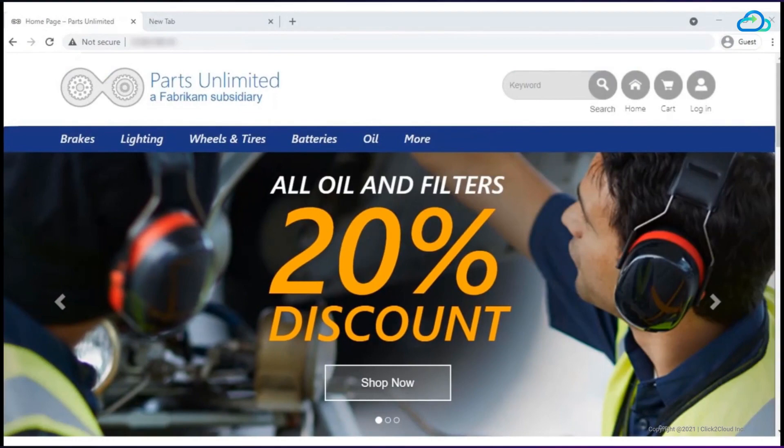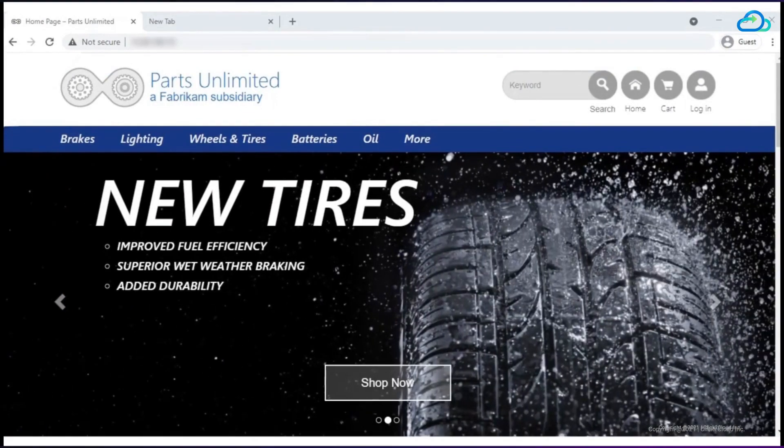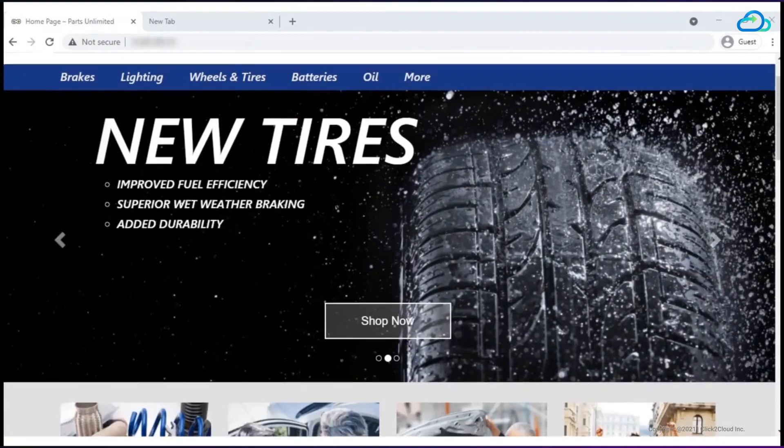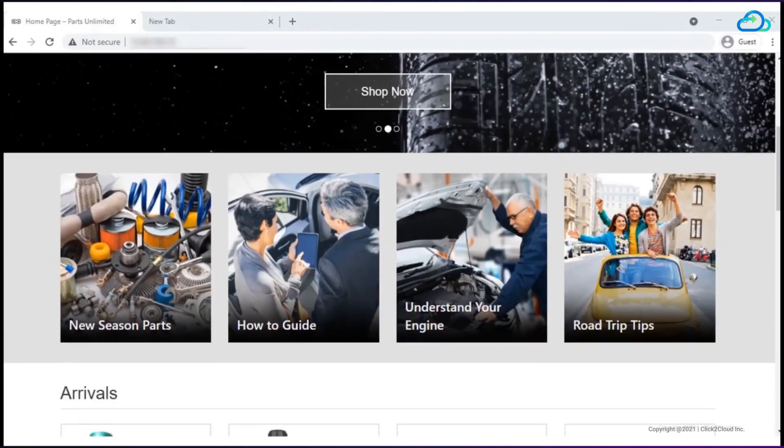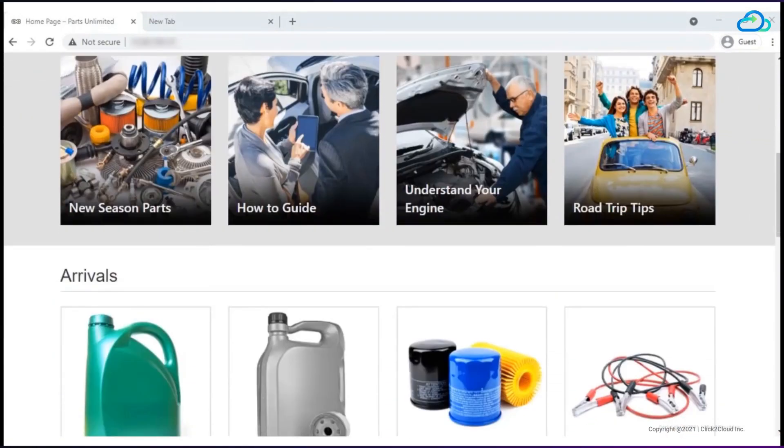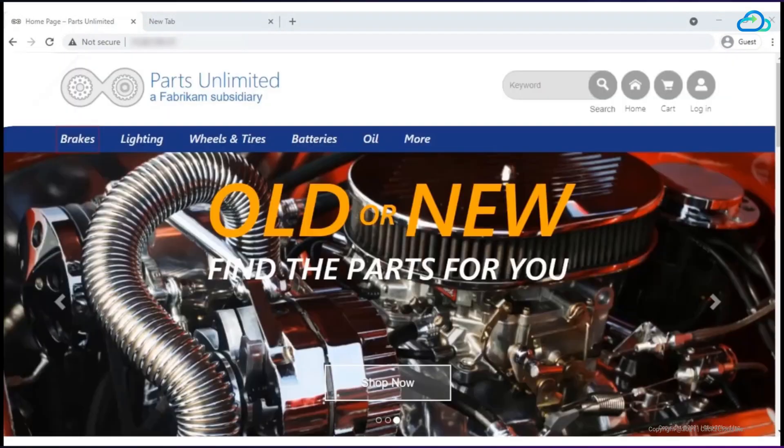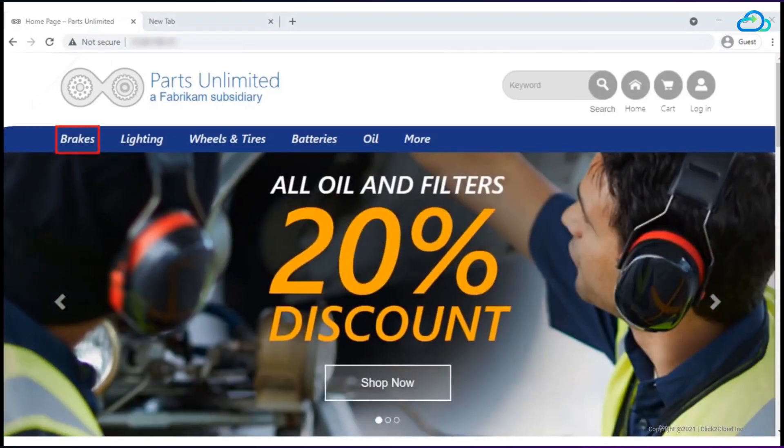This is a parts unlimited application that consists of various accessories like brakes, lighting, wheels and tires, batteries, oil, and more.